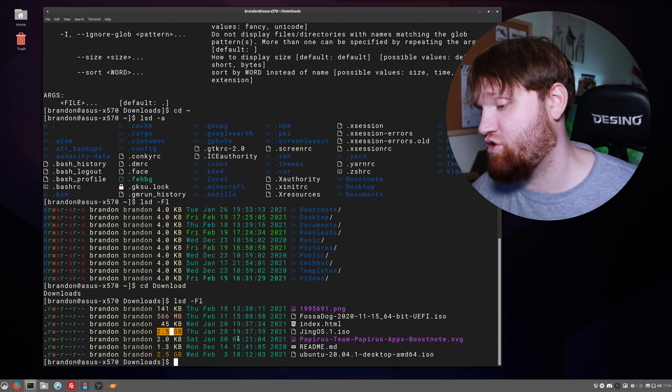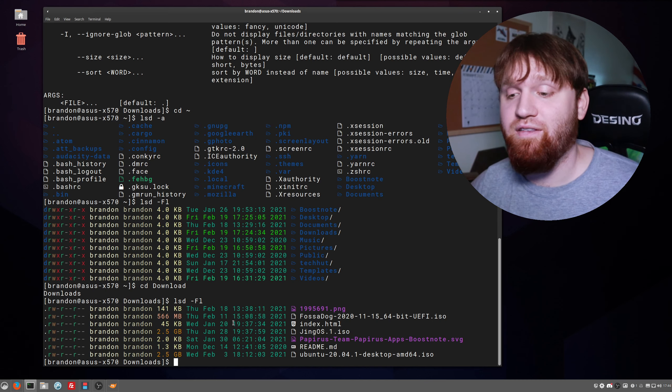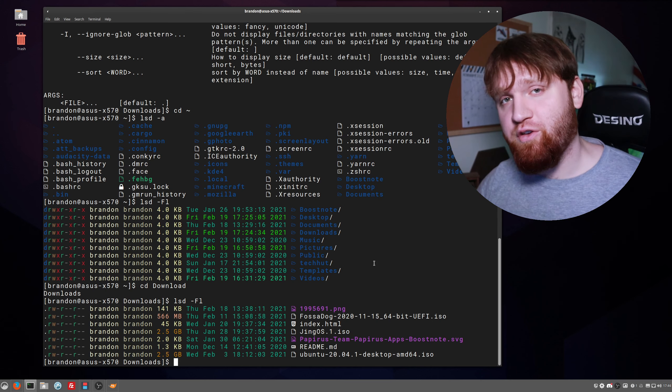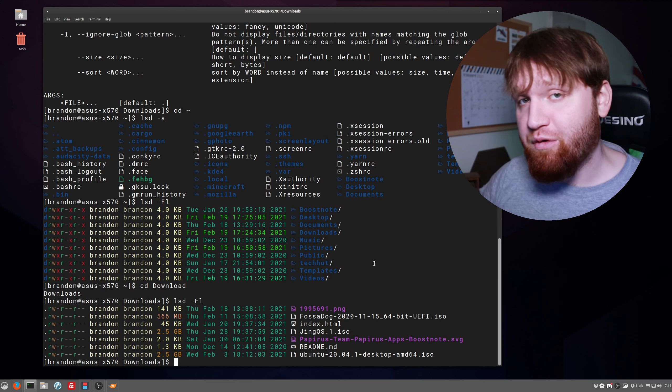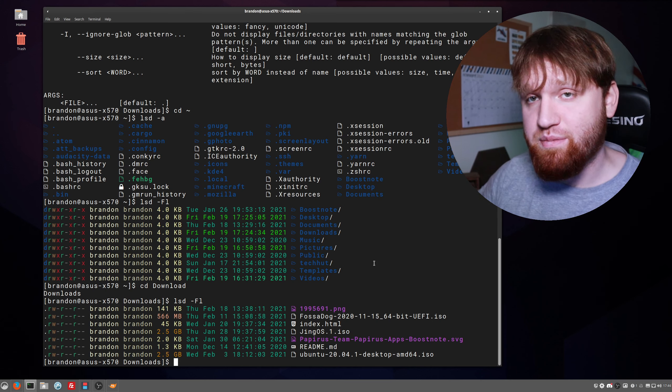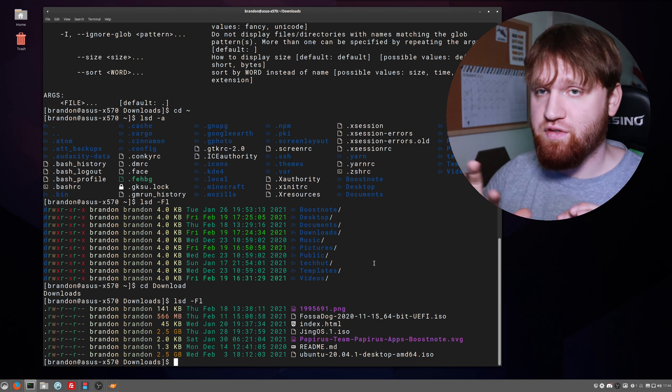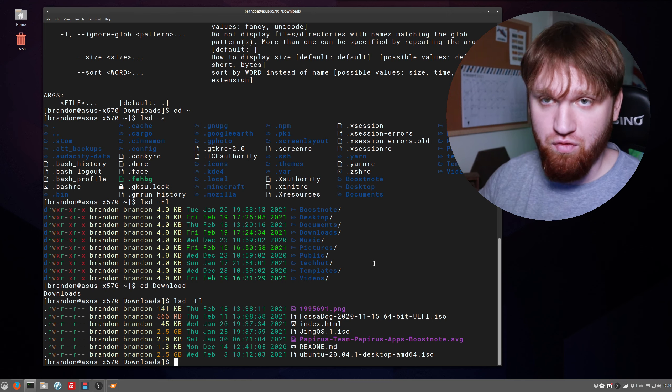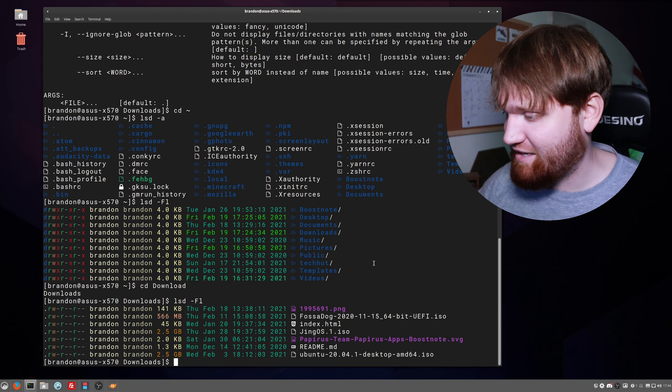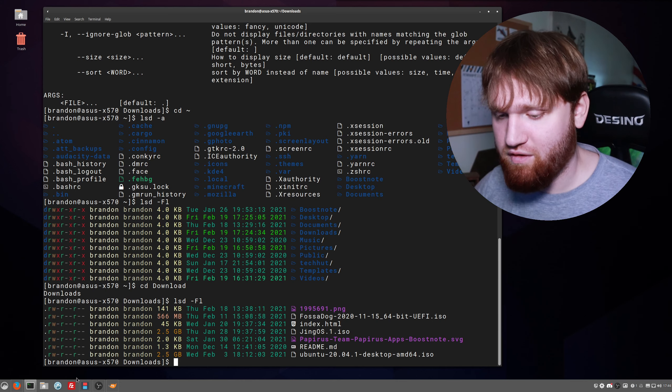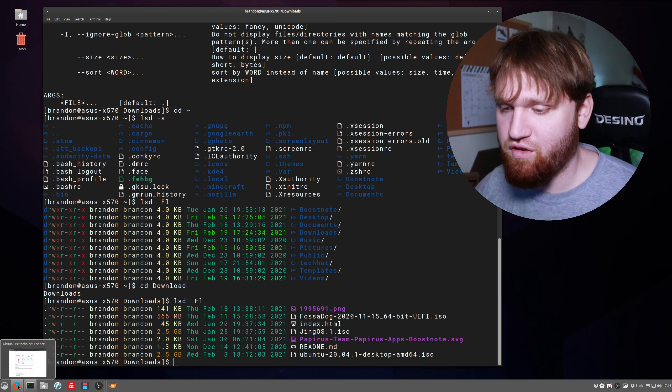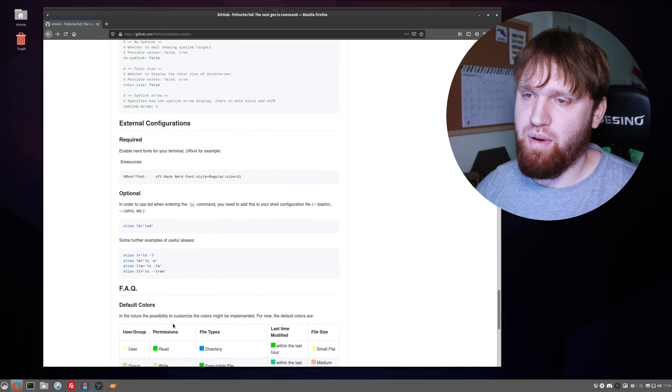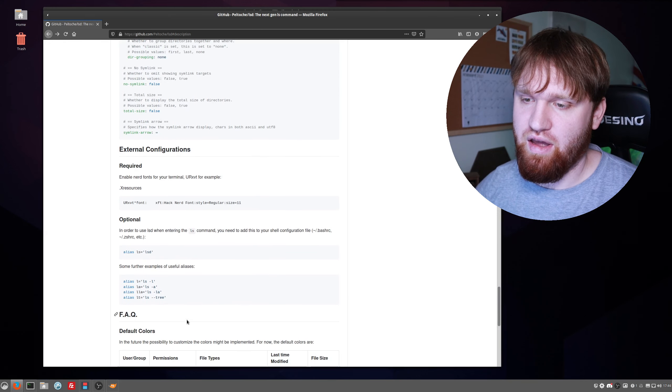Now you may be asking yourself, how do I replace my ls command with this? Because you're so used to just doing ls, you don't want to have to learn lsd. So what you're going to want to do is, well there's instructions over here on the GitHub page that you can go ahead and use.